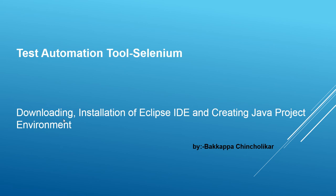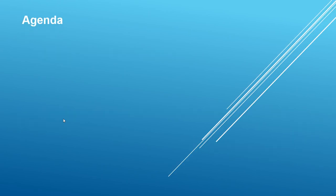Hi everyone, this is Bakkappa Chincholkar. Welcome to Test Automation Tool. To learn Selenium, you should know about basic topics of core Java. Java programs can be executed in two ways: the first way is by using the command prompt method, and the second way is the Eclipse IDE method. Today's session I will be covering how to set up environment variables. This is my today's agenda here.